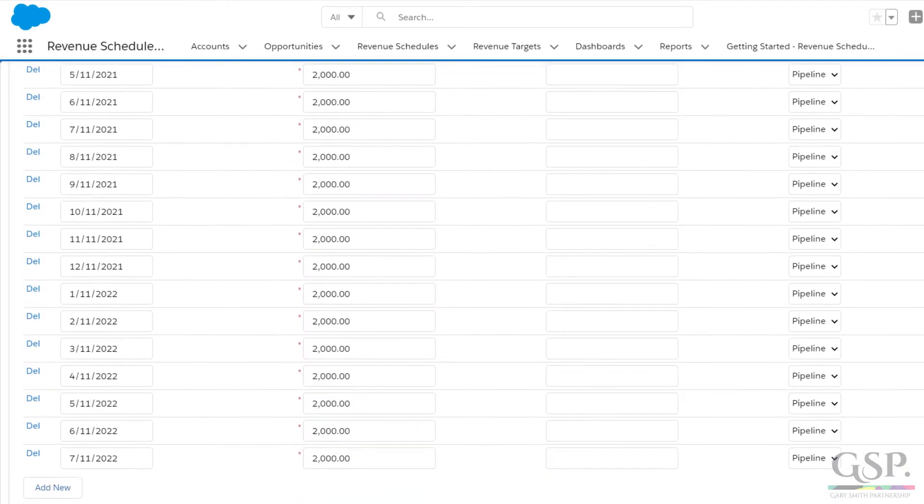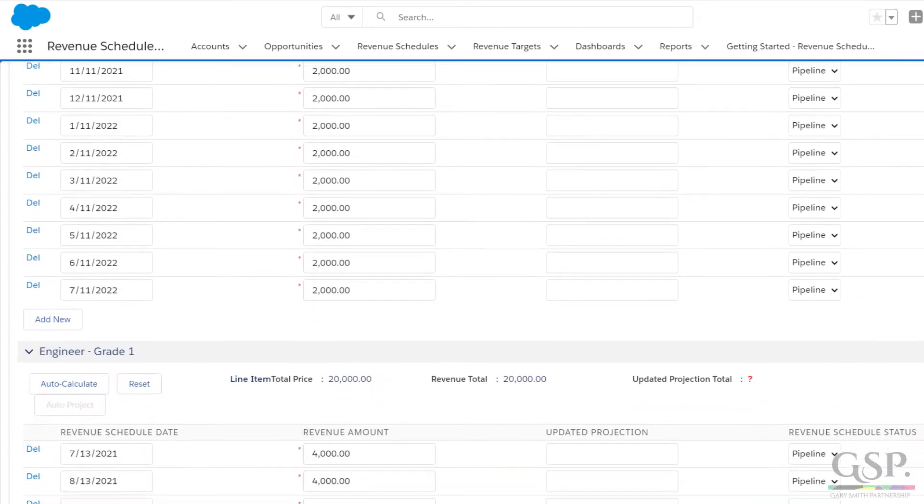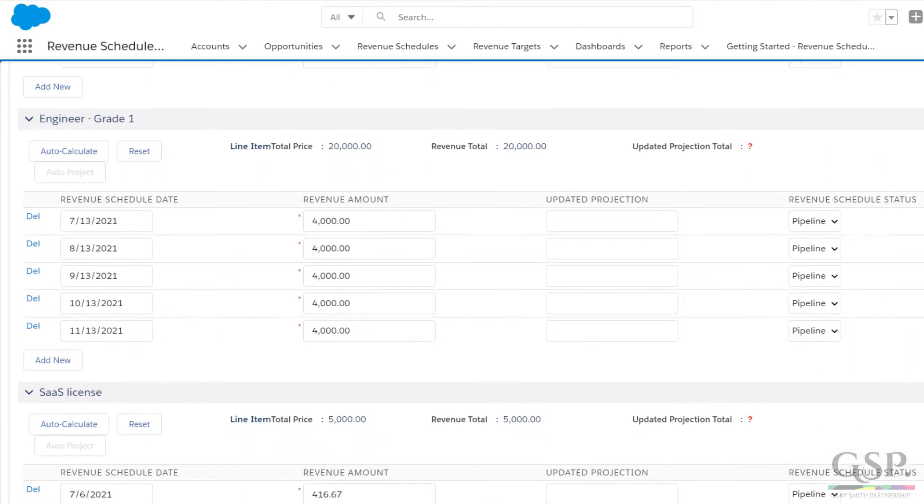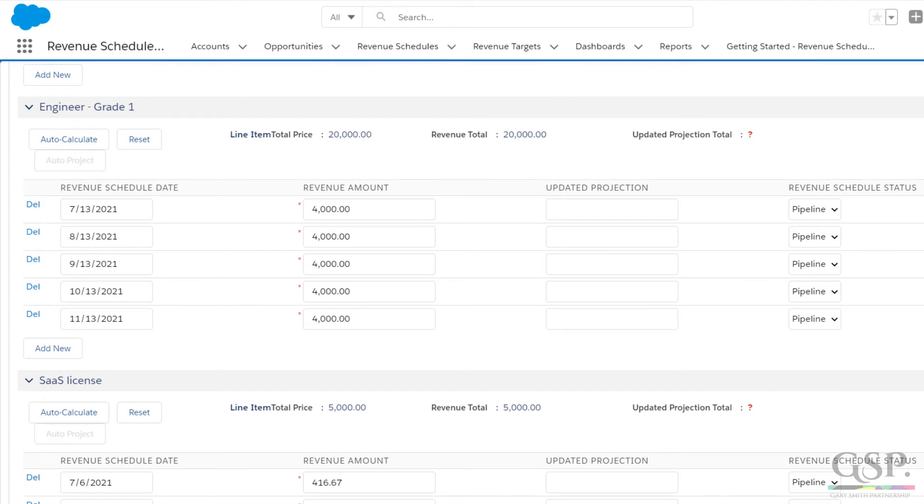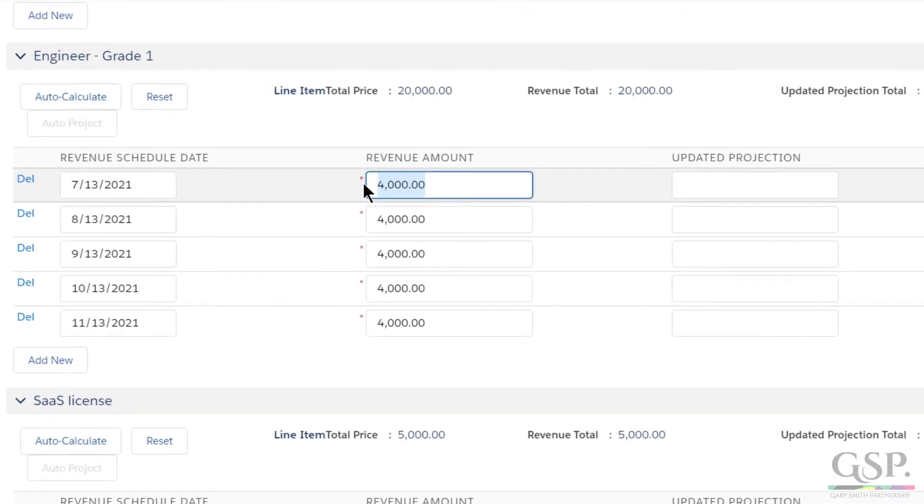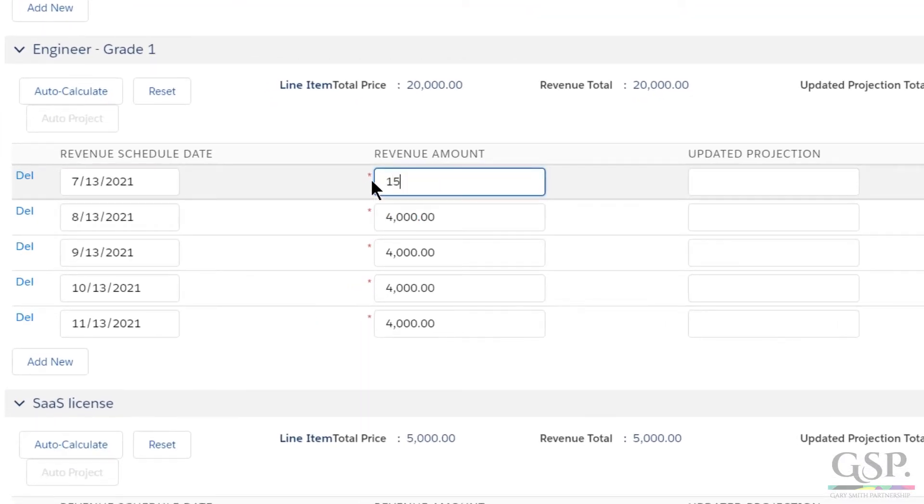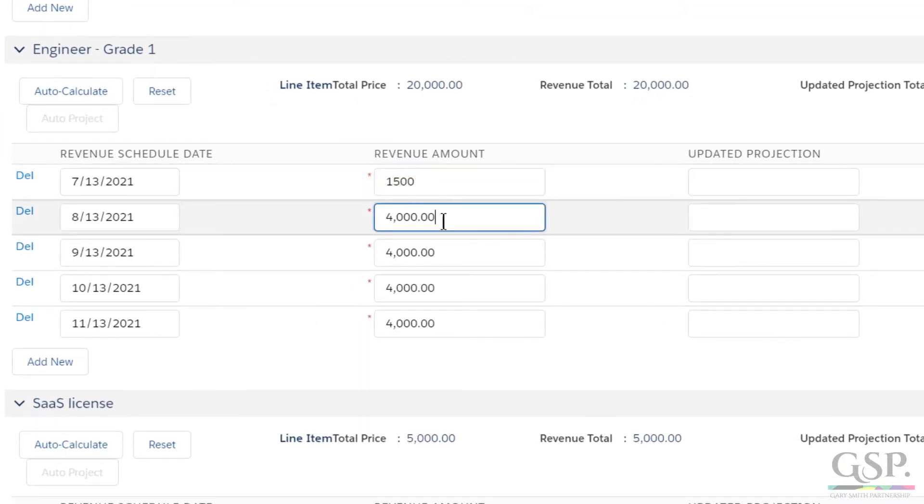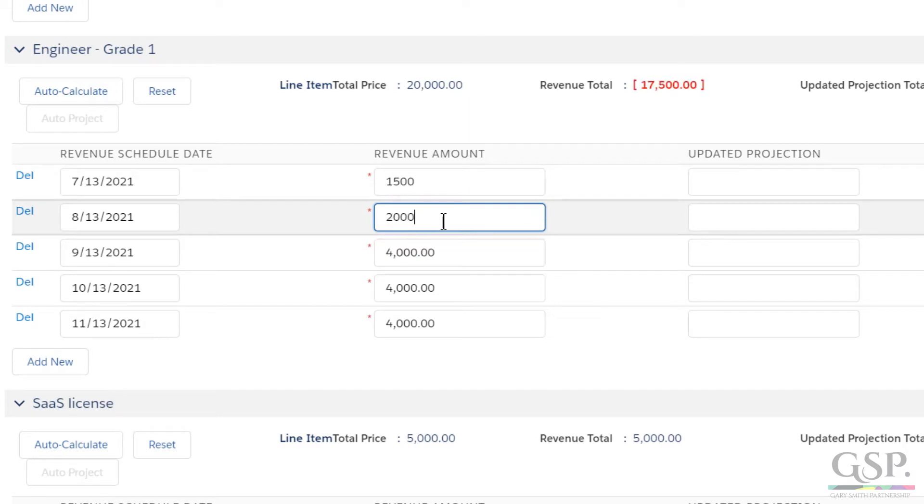Here's something else. Maybe the revenue for some products doesn't occur in a straight line. We do have an S-curve revenue profile. But for now, I'll make a manual adjustment to the first two schedules for the services. That might reflect some sort of ramp up, for example.